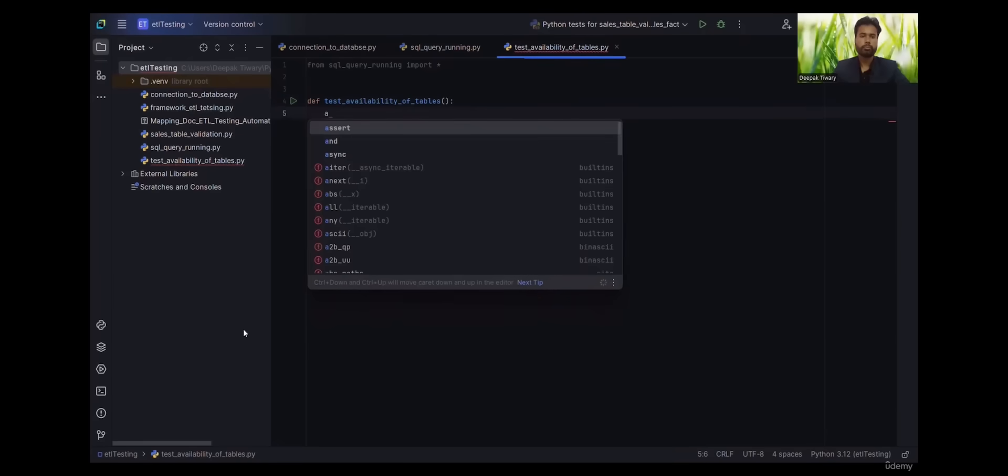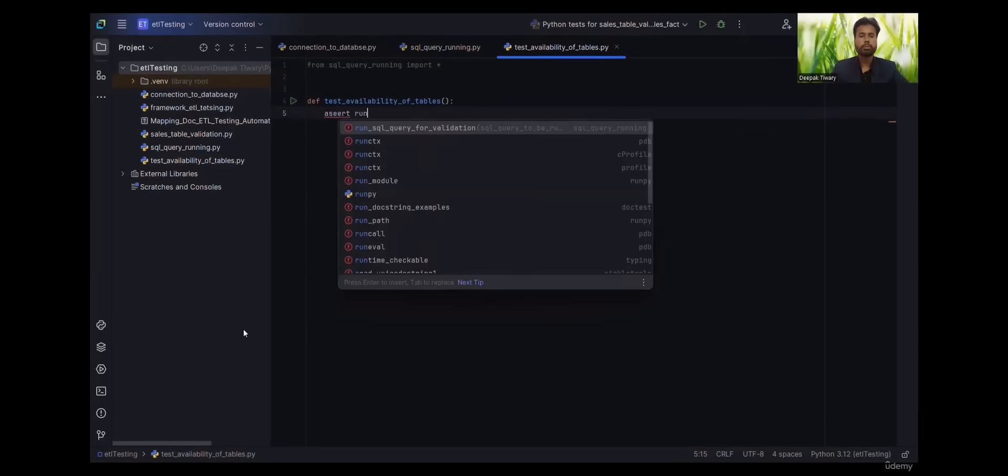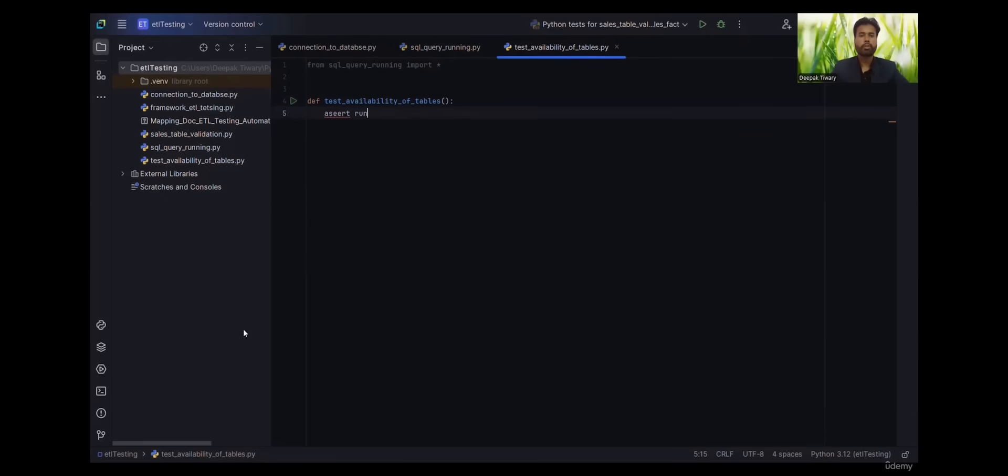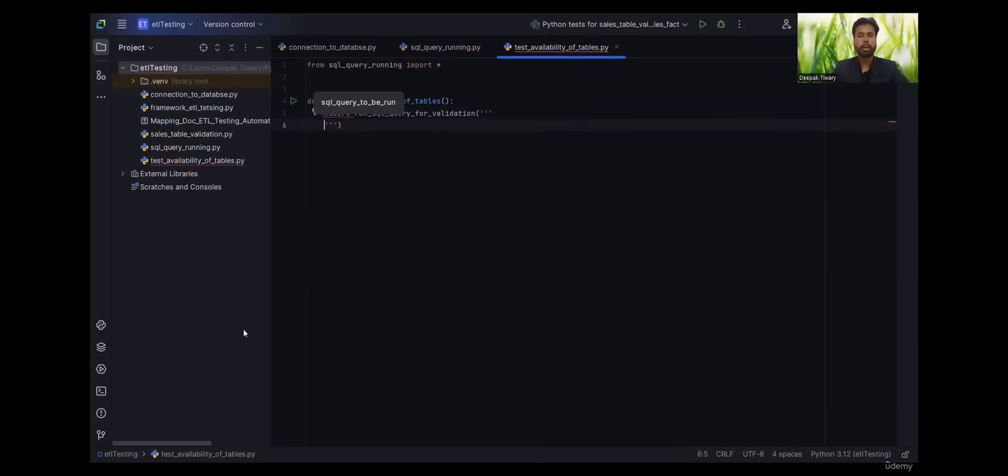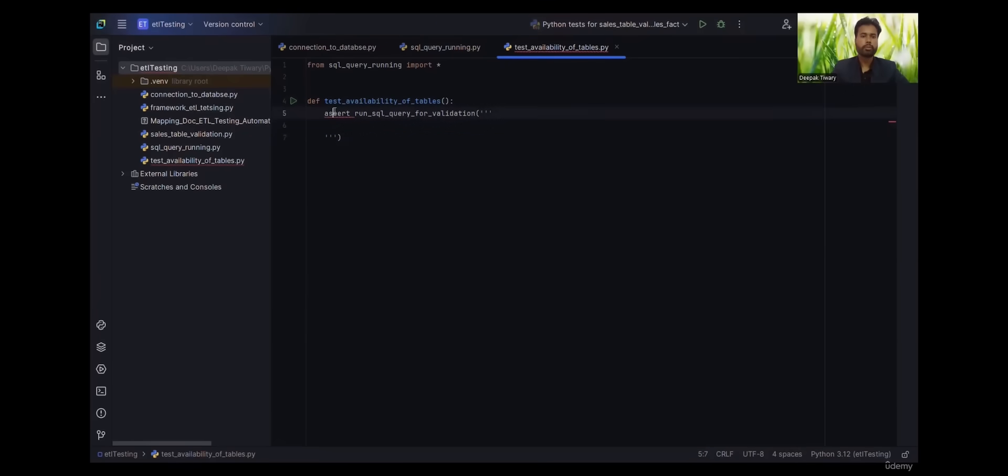Now we'll use the keyword assert. Assert is for comparing the output and input. Okay, let's correct the spelling of assert first.